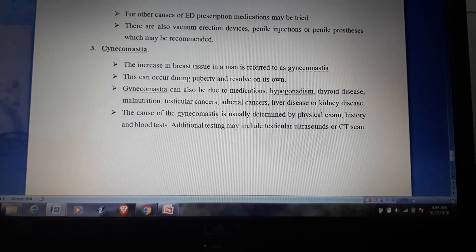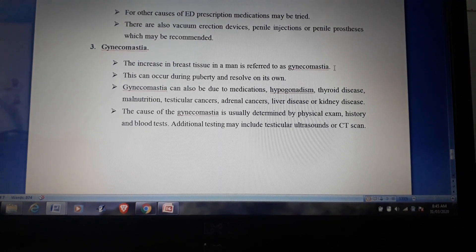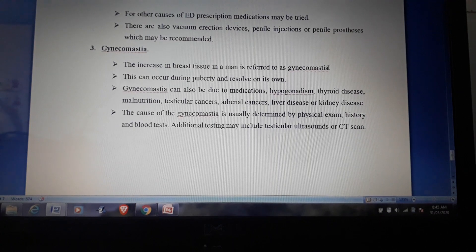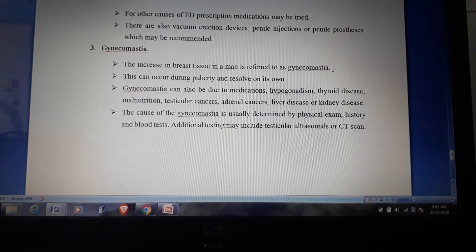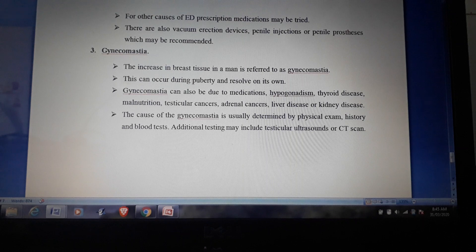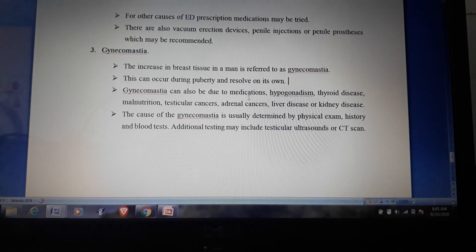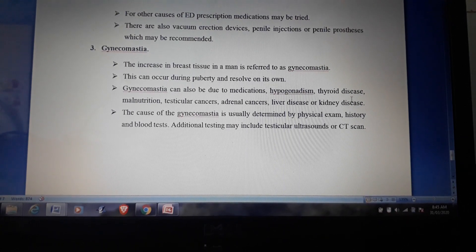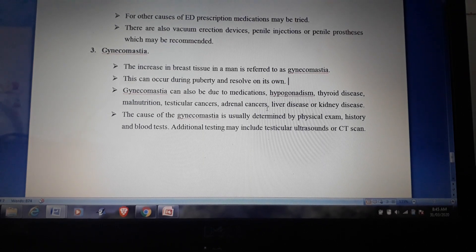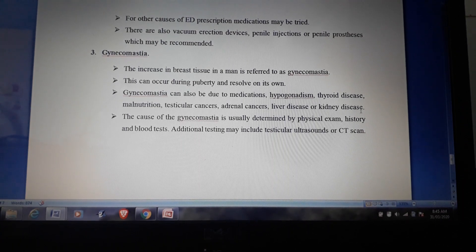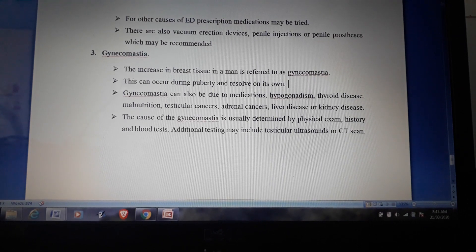The third male disorder is gynecomastia — an increase in breast tissue in a man. This can occur during puberty and resolve on its own. Gynecomastia can also be due to medications, hypogonadism, thyroid disease, malnutrition, testicular cancer, adrenal cancer, liver disease, or kidney disease. The cause is usually determined by physical exam, history, and blood tests.